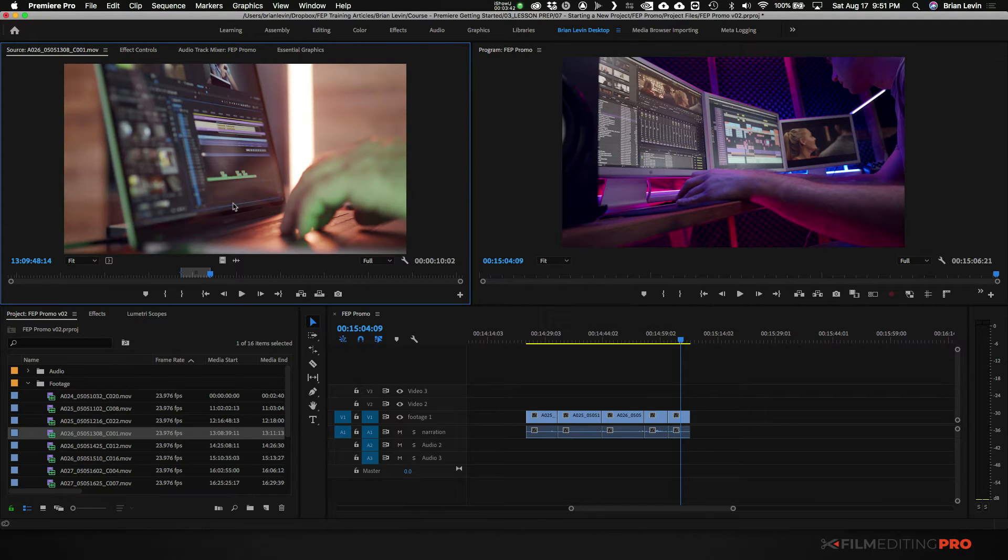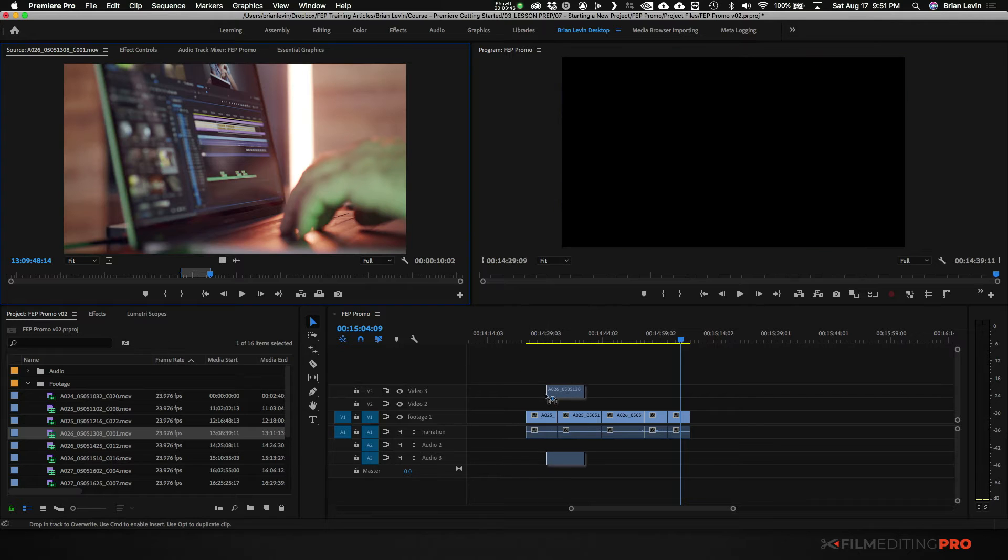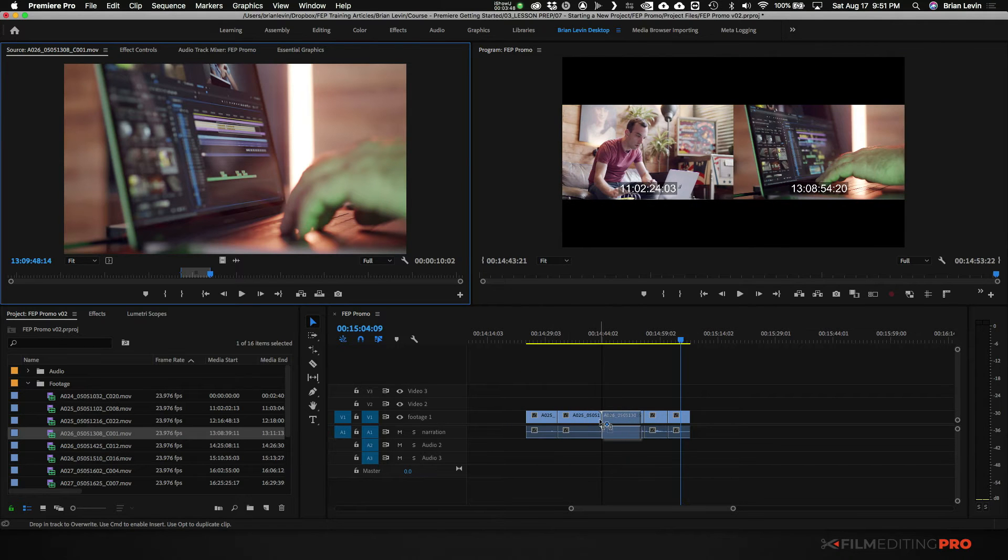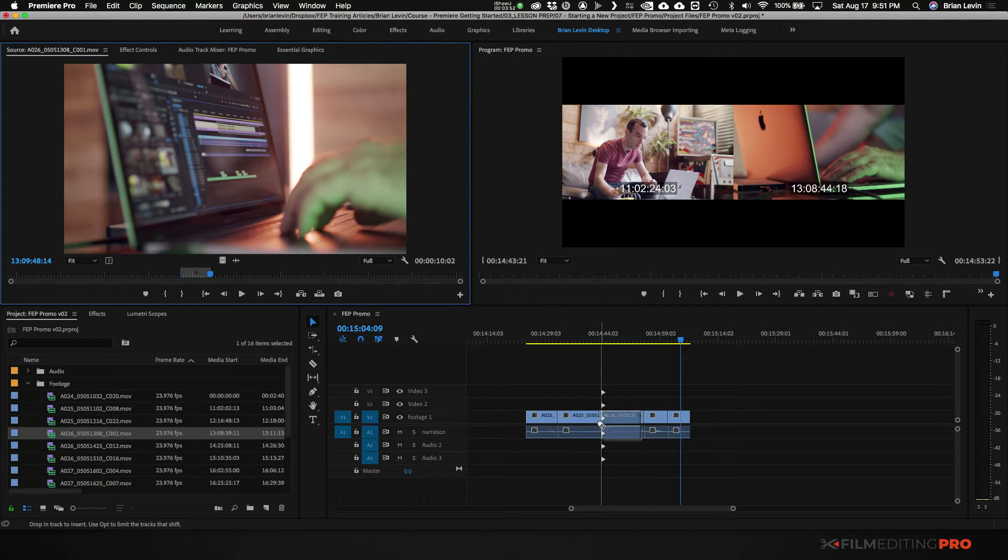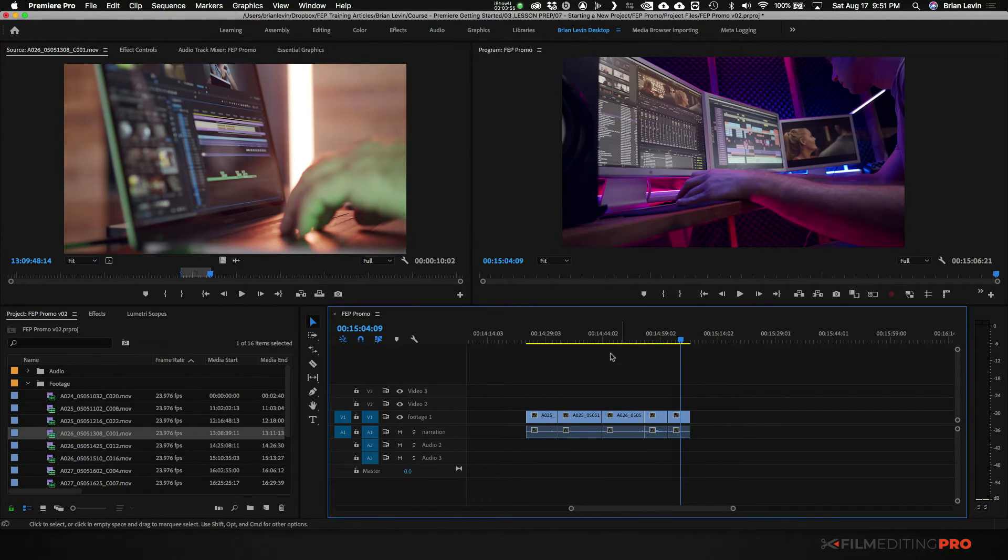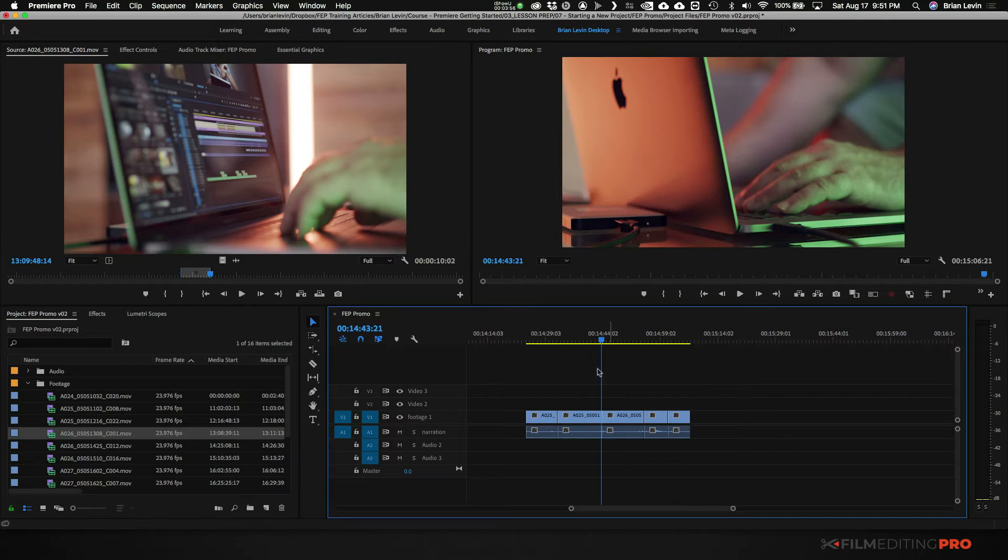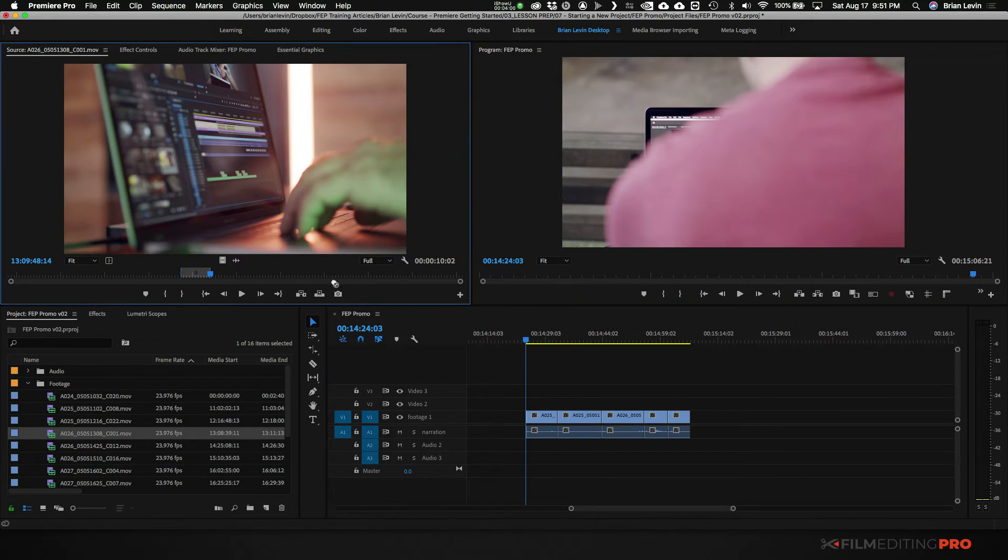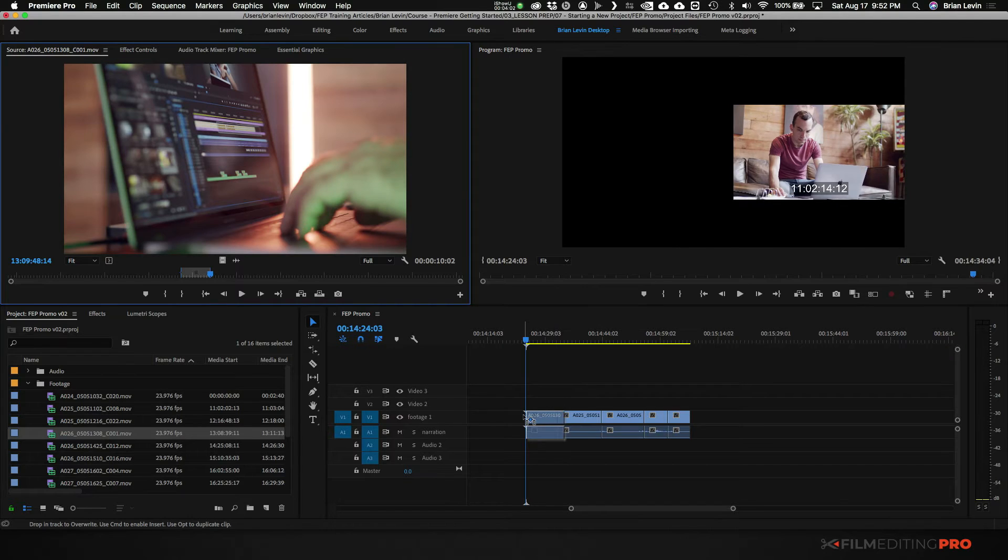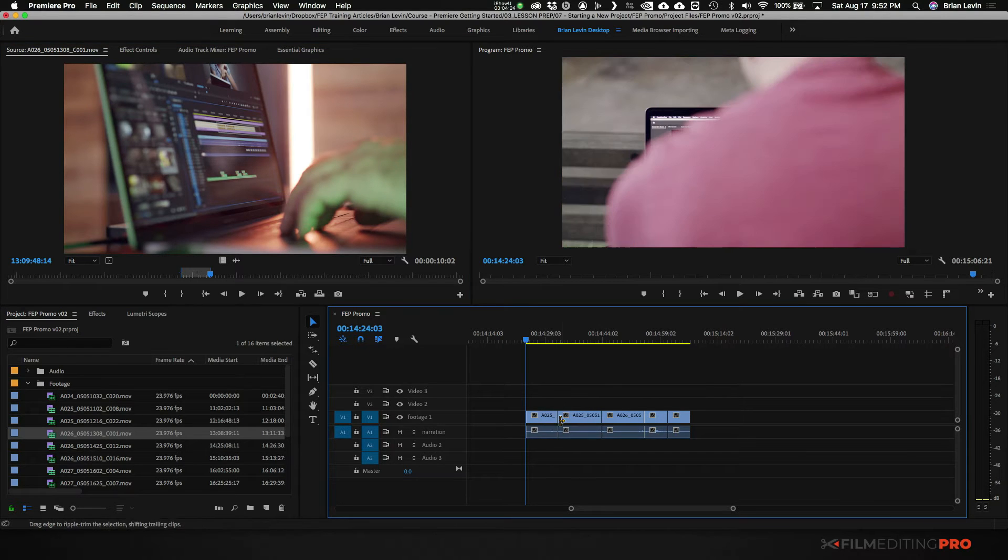Then I'm going to take this and drag it into my timeline from the source and I can hold command to push things forward. That'll do an insert and push things forward. Or if I undo that and put the playhead right here and drag this and drop it in, I can overwrite what's there as well.